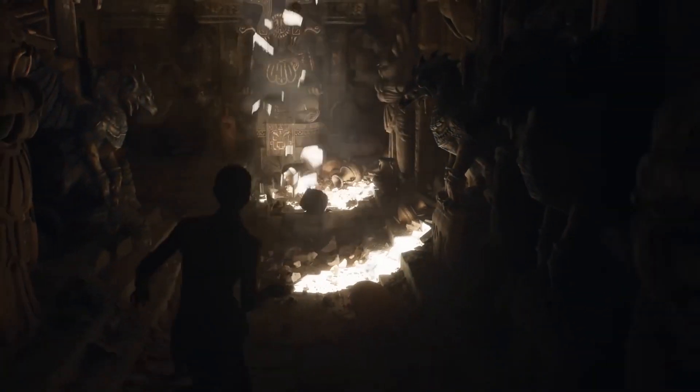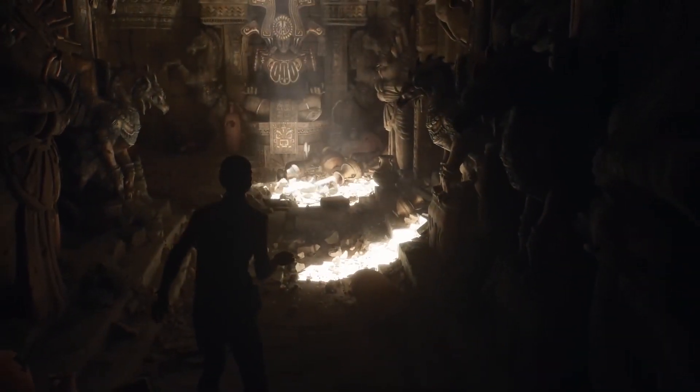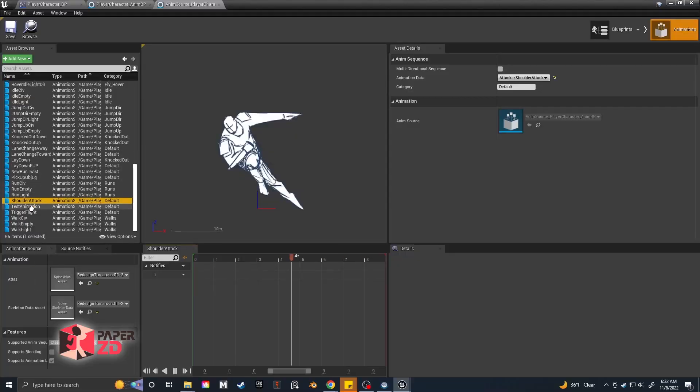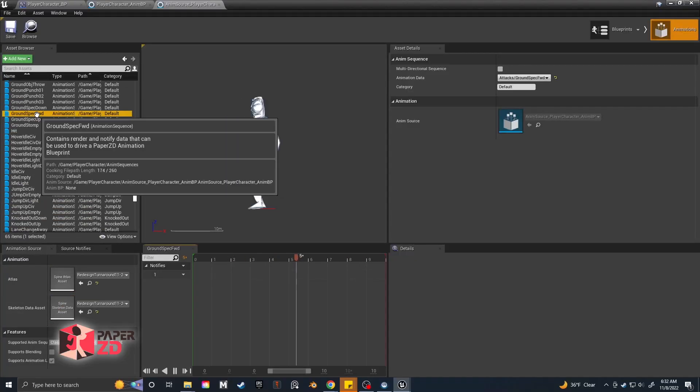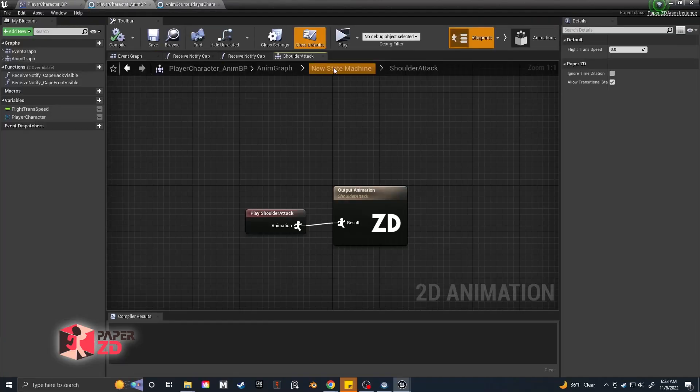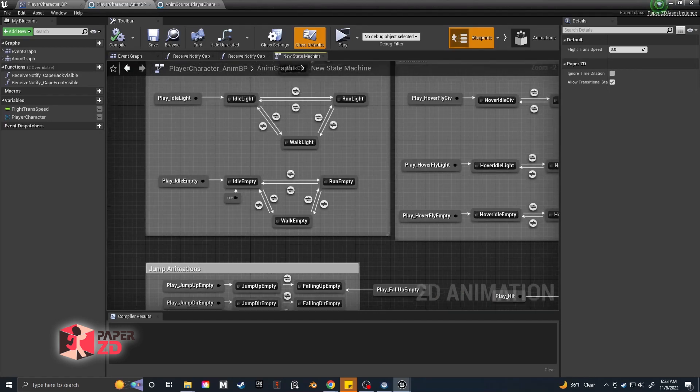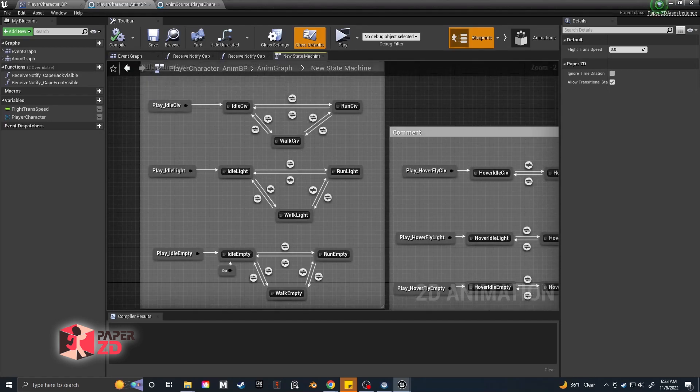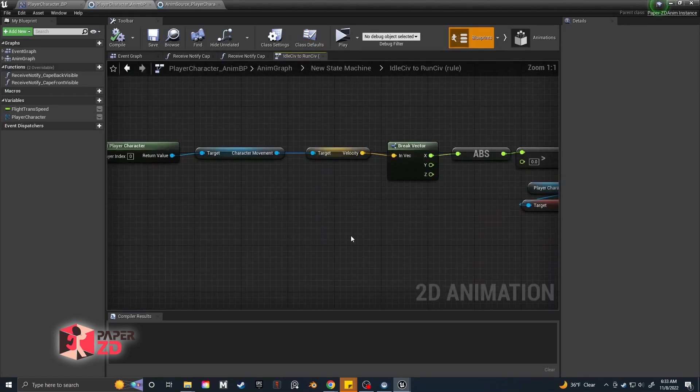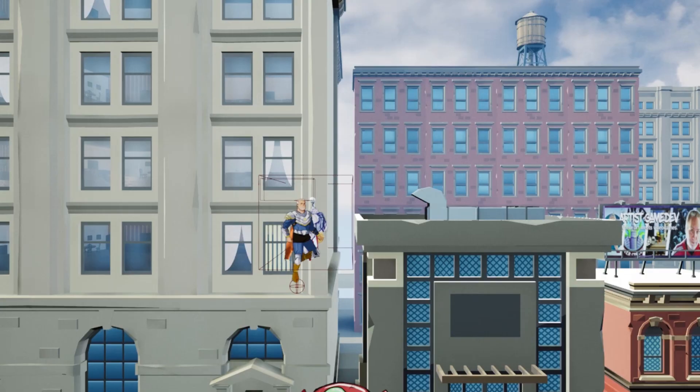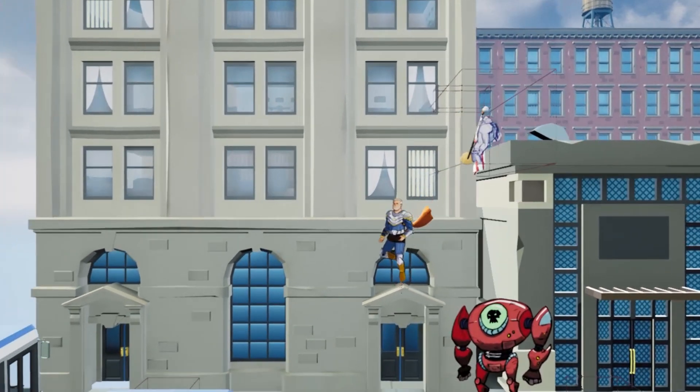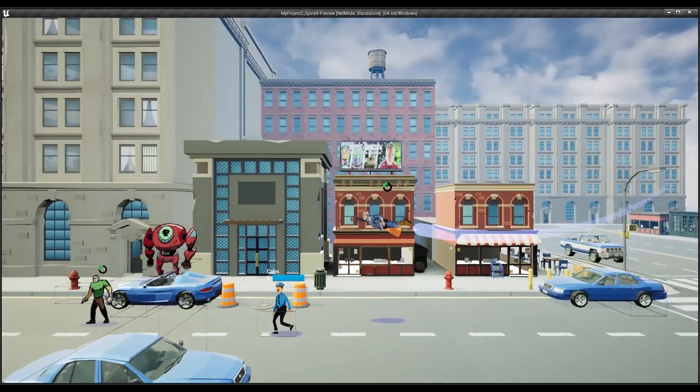But frankly, it's a new toy and I want the new toy. I'm also reworking my animation system and taking advantage of Paper ZD for my animations. They recently moved over to 2.0 and my original system was way too complicated. So I'm reworking some things specifically for the flight animations.